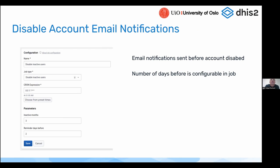Disable account email notification. We've had a system job in DHIS2 for quite some time that basically allows you to disable accounts for people that haven't logged in for a specific number of months. As an example, you can set a job that deactivates users that haven't logged in for the last three months, for instance.